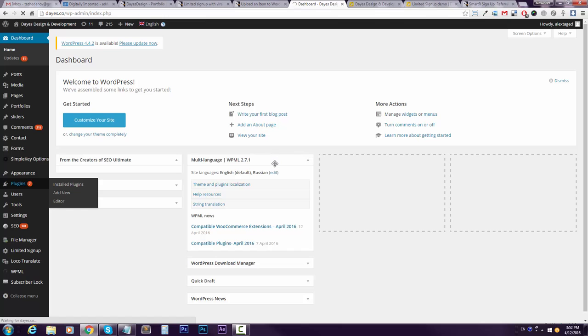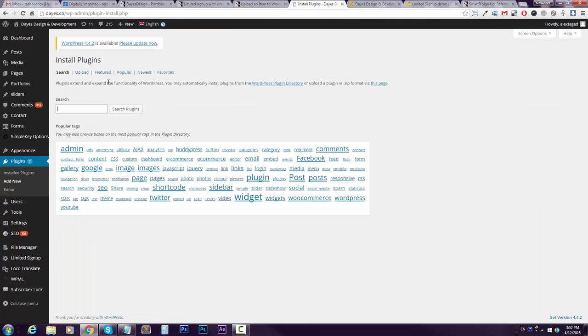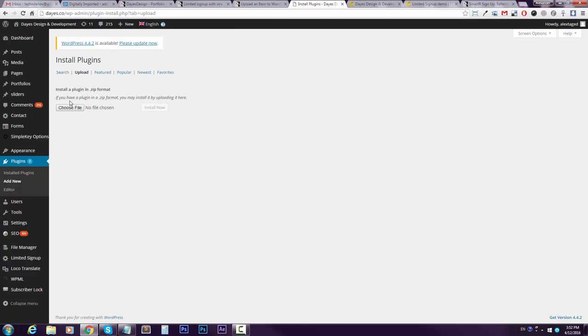and do the usual thing you do with plugins. Go to Add New, go to Upload, upload the